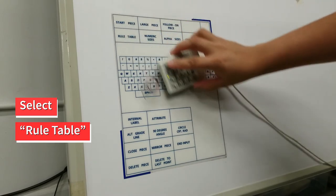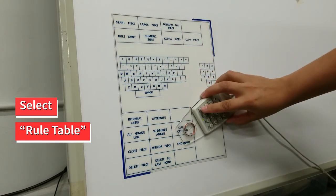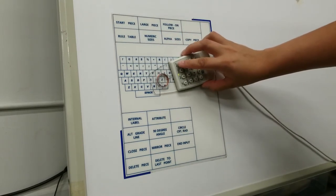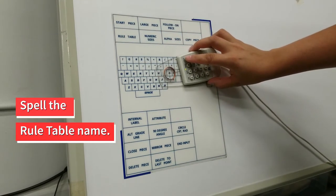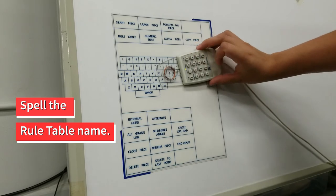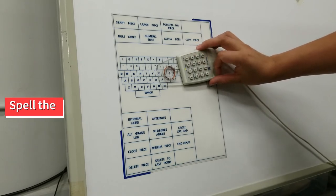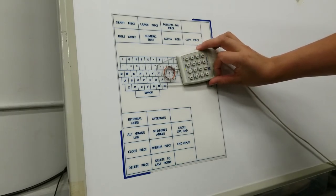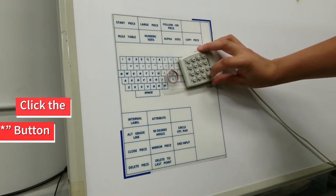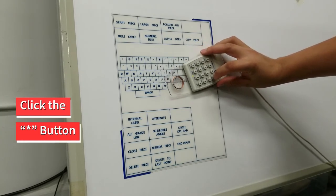Select Rule Table on the menu and then spell out the name of the rule table for this piece using the menu. When you are done, click the asterisk on the cursor.